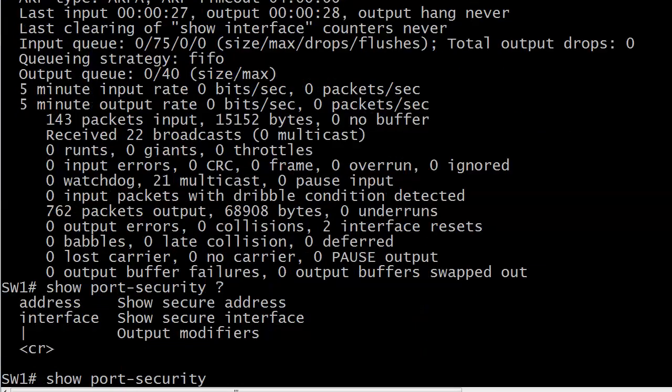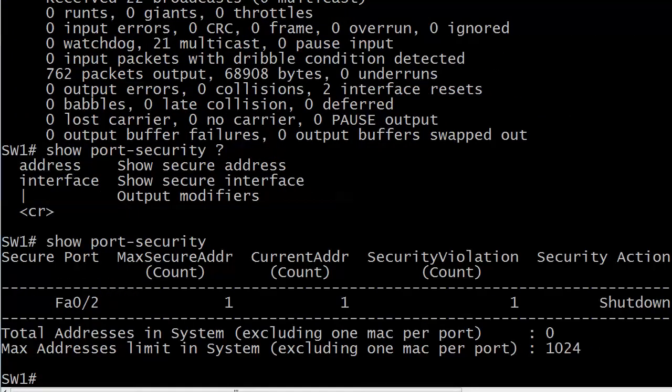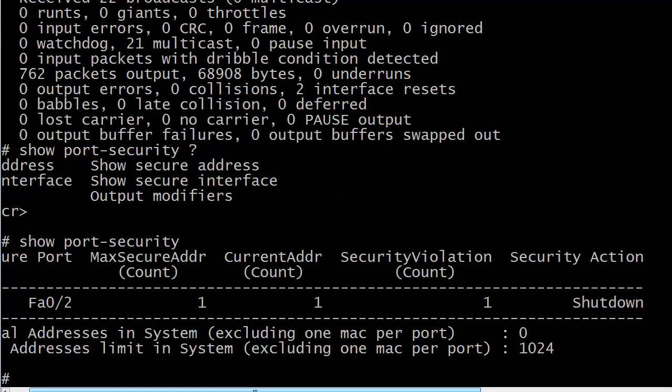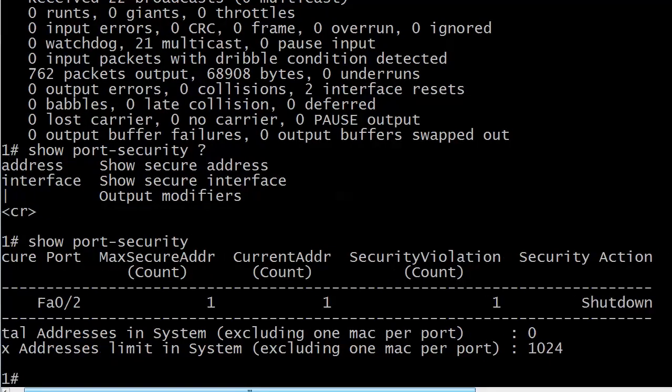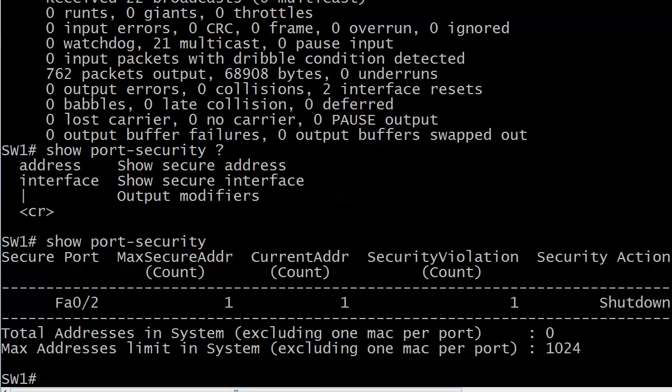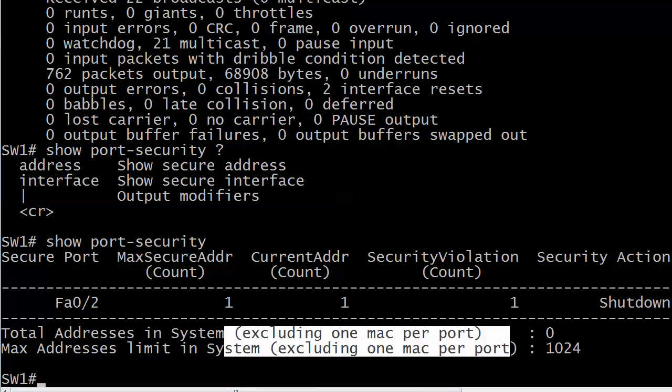Well, we're going to do that with show port-security. And first, we'll look at the general command. This is a good place to start when you're verifying port security. It's not going to give you a ton of exact information, but there's something I really want to point out to you here. It's just going to show you secure port. This is the only port that we've secured. There is the max secure address count, which we know by default is 1. There's the current address, so it has learned of one source MAC address. And we've got one security violation, and then the security action is shut down.